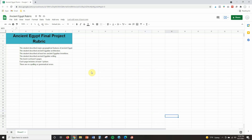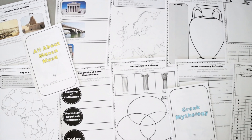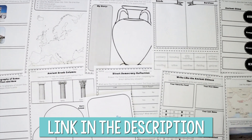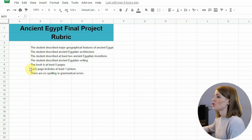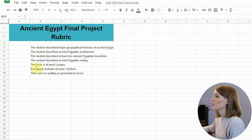You can see here that I have created a rubric inside of Google Sheets for the final project as part of my Ancient Egypt unit. With all of my Ancient Civilizations units, I have them end with a final project — if you're interested in checking out any of those units, I have linked them down in the description. Now I want to add checkboxes here and assign point values so that when I'm grading student assignments, I can just click and grade at the same time.